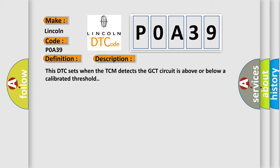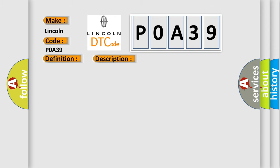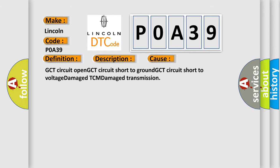This diagnostic error occurs most often in these cases: GCT circuit open, GCT circuit short to ground, GCT circuit short to voltage, damaged TCM, damaged transmission. The Airbag Reset website aims to provide information in 52 languages.